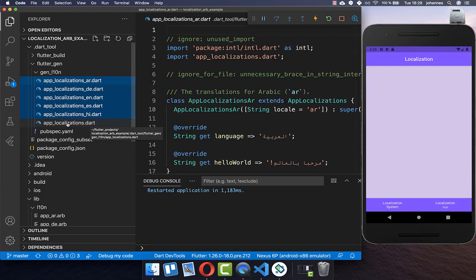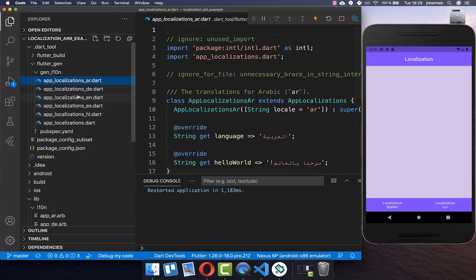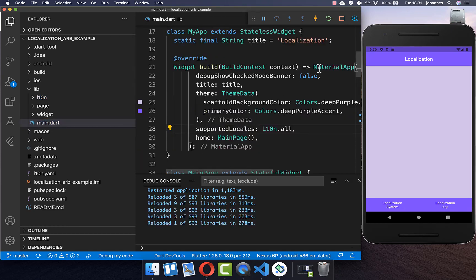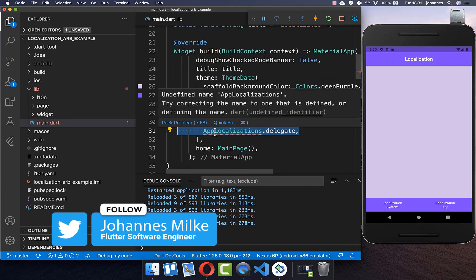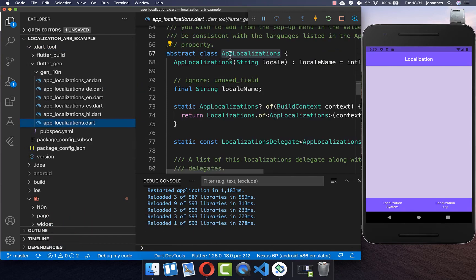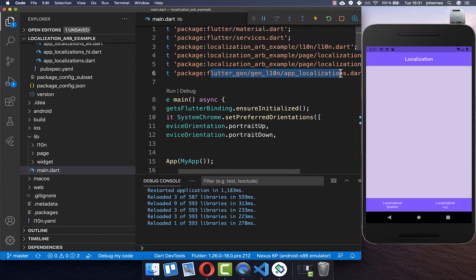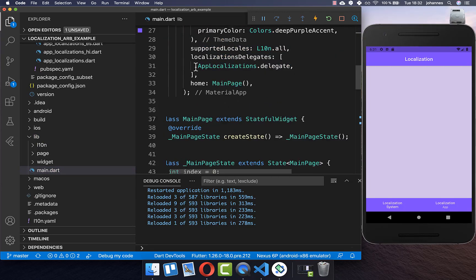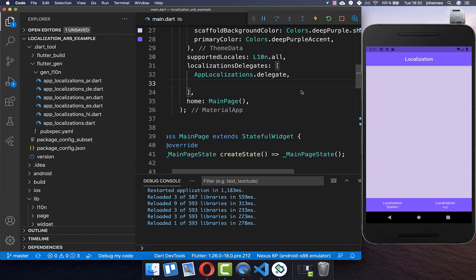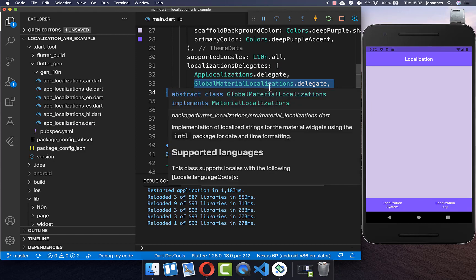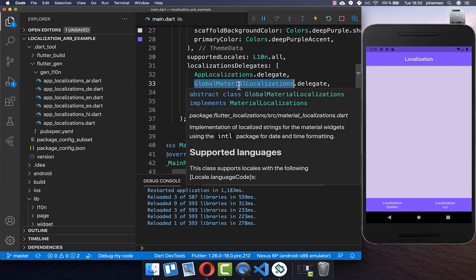Next to the language files there is also an AppLocalizations file, which we want to import in our application. Go to main.dart, and within your MaterialApp add the localizationsDelegates property. Access the generated AppLocalizations file and add the required import statement from the flutter_gen package. You also need to add GlobalMaterialLocalizations and GlobalCupertinoLocalizations — the material localizations include translations for material widgets like the DateTimePicker.